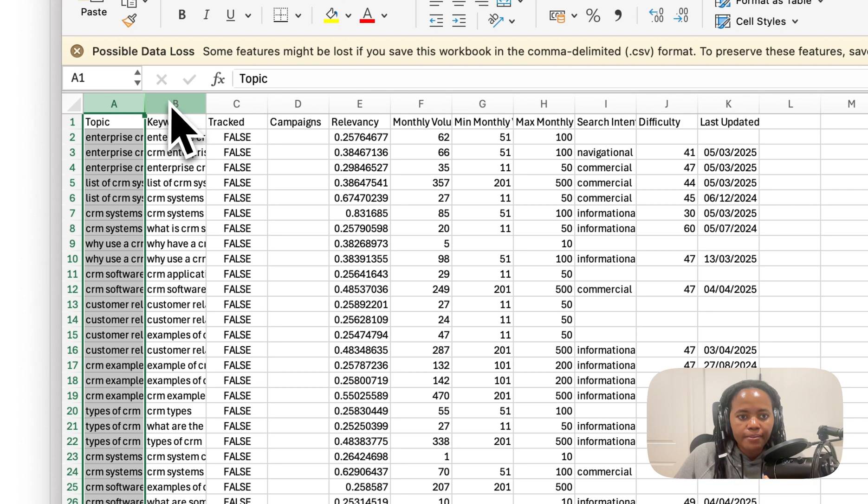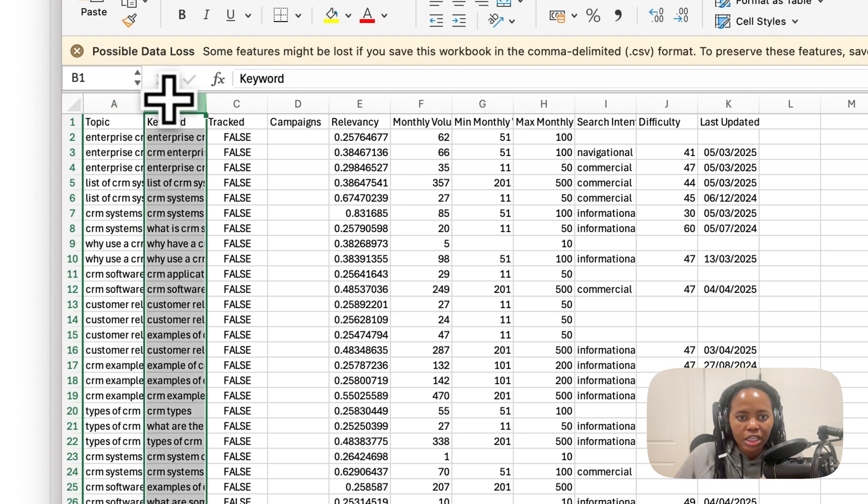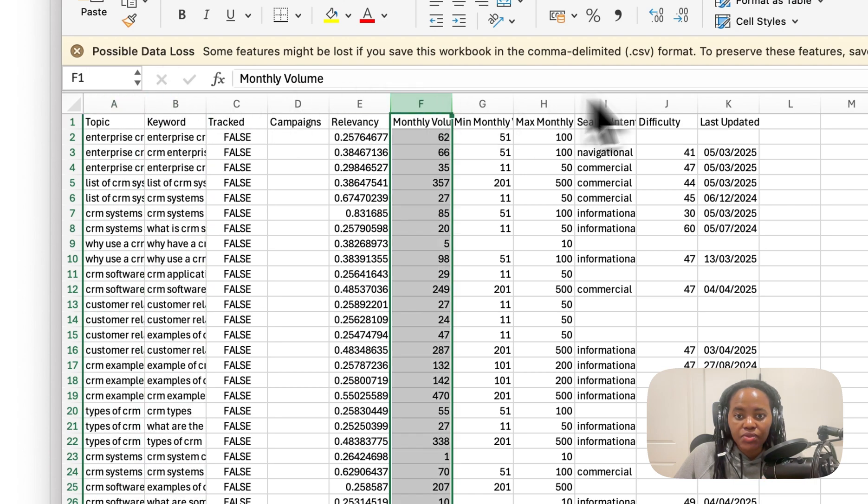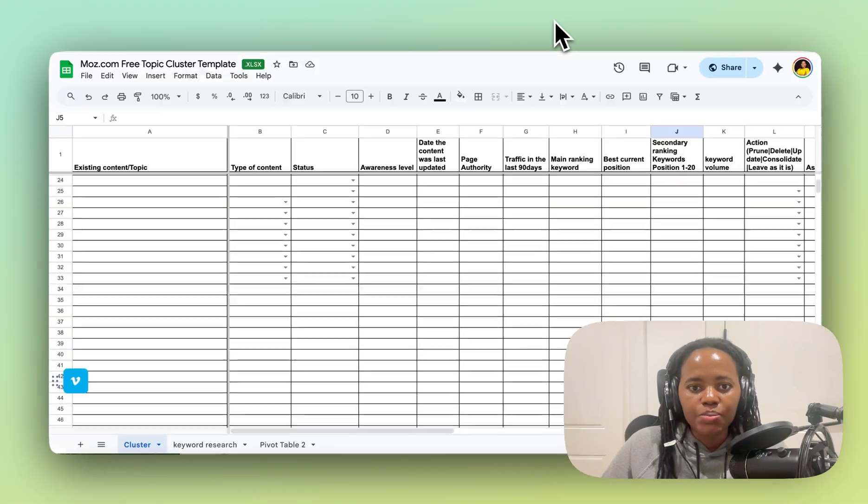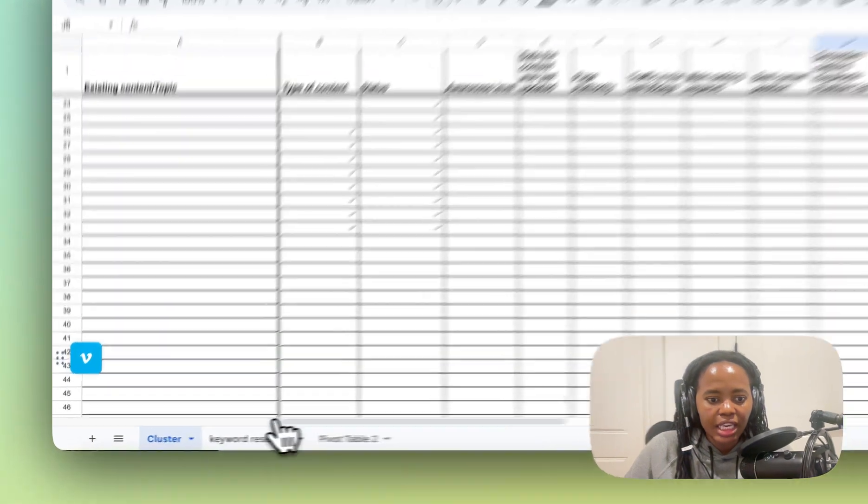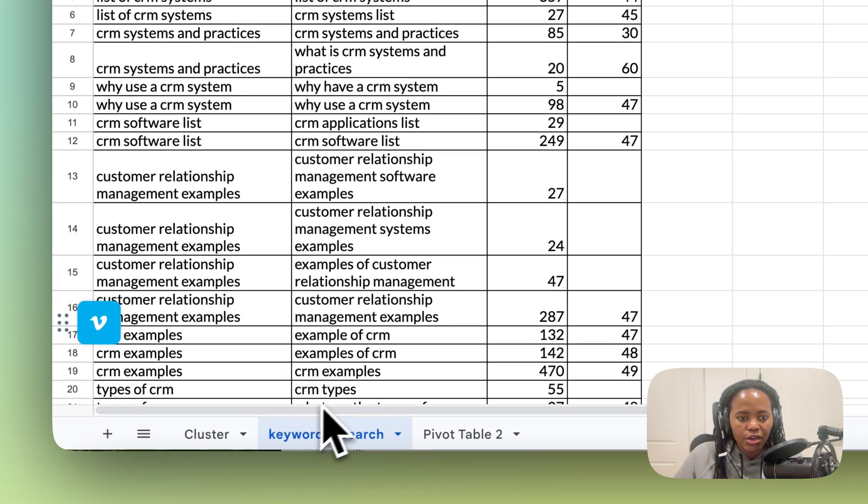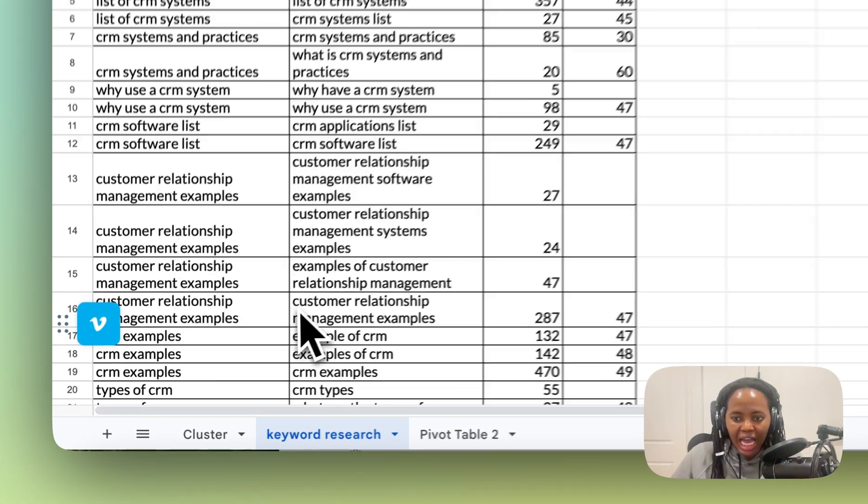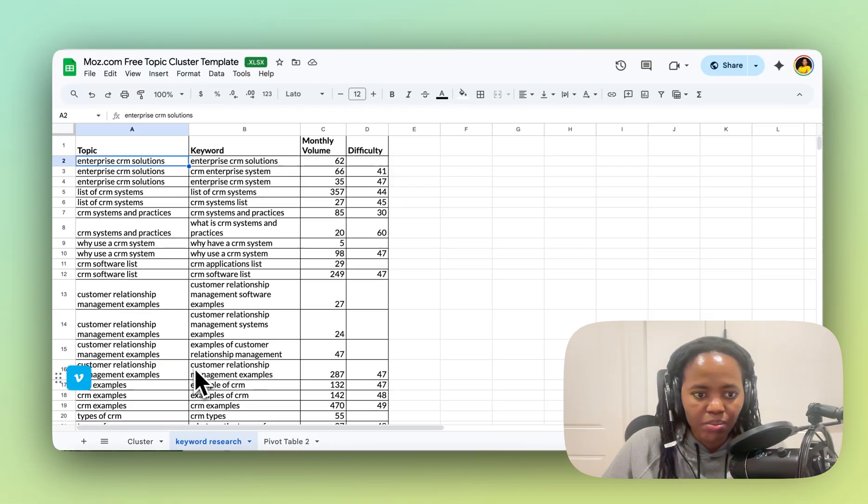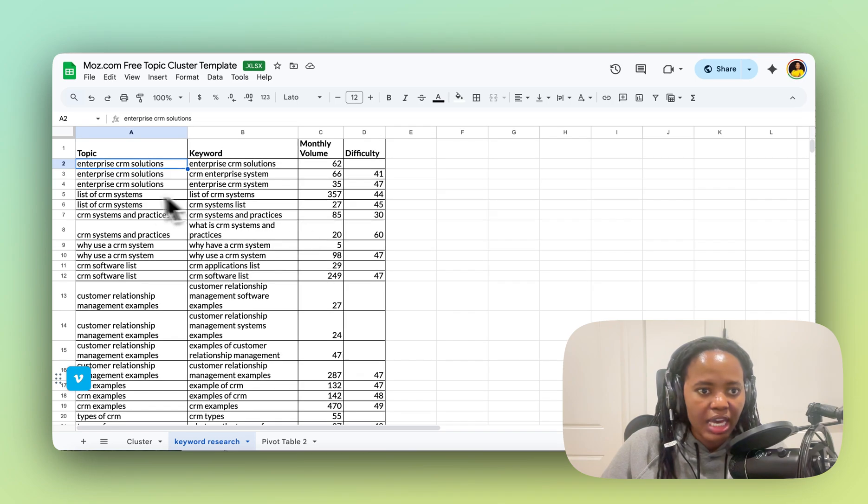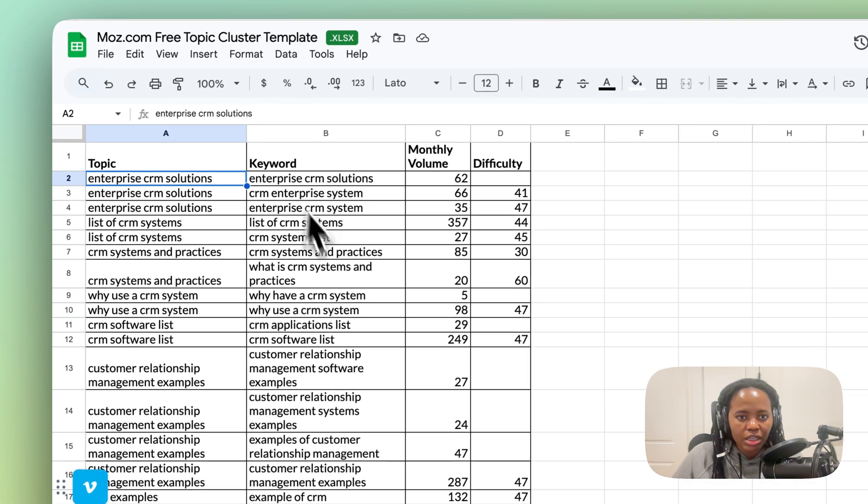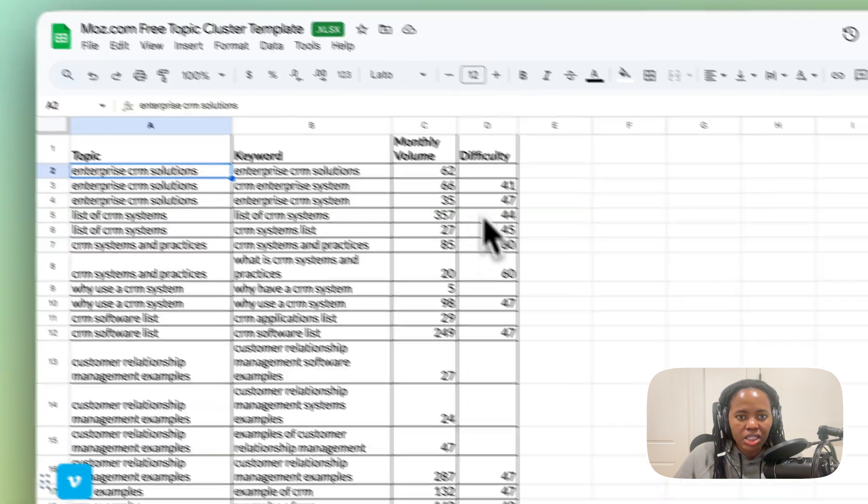You just want to export the topic, the keyword, the monthly search volume, and keyword difficulty. And then you bring that into this template that I have given you in the blog post, and you can put in the topic, the keyword, monthly search volume, and difficulty.